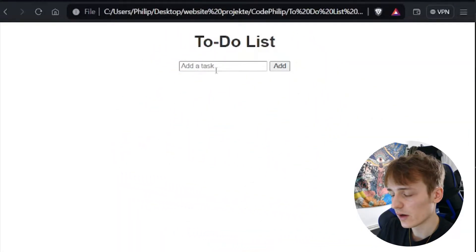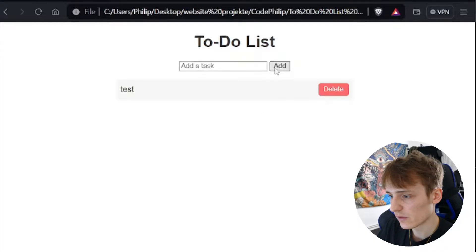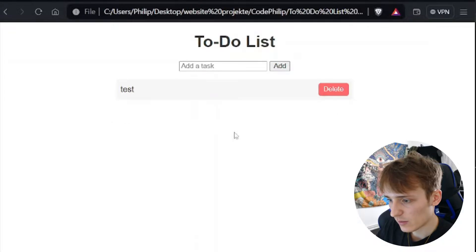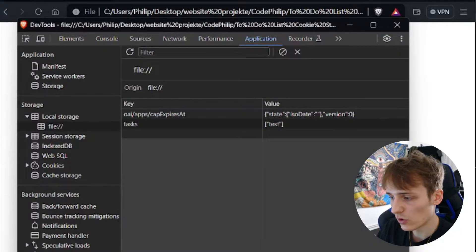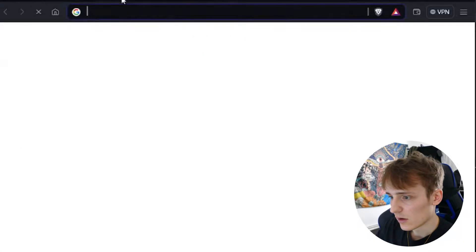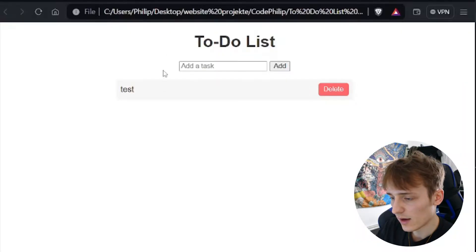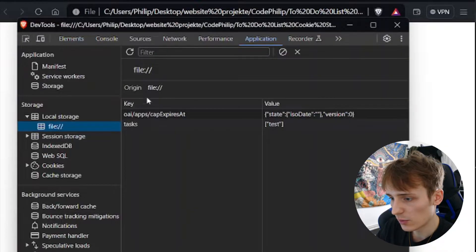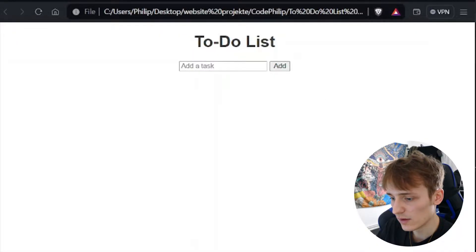Here we have the to-do list and you can just add a new task, for example 'test', and it will be added. If you add another task it also works. If we check the local storage you can see both items are saved, and if I delete an item you can see it also gets deleted from local storage. If I refresh the page it's still there, and I can even close the page, open it again, and the item will still be there. In the developer console under Application > Local Storage, you can see the one item 'test' is still inside. If we delete it, it's deleted, and if we refresh the page it's still deleted.